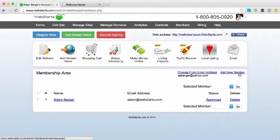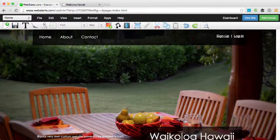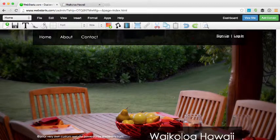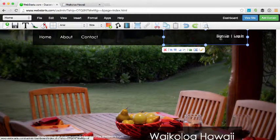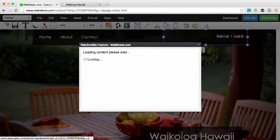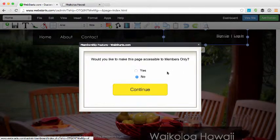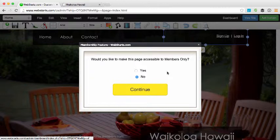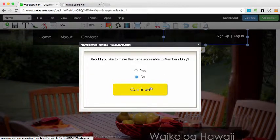To edit your membership widget, go back to the Webstarts page editor, select the widget, and then click on the pencil icon. You'll then be walked through the membership setup wizard one more time and you can change any of the options.